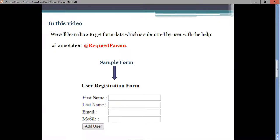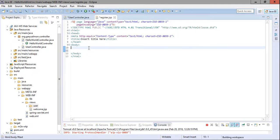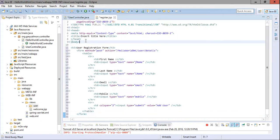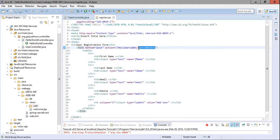In the register.jsp page we design the user registration form. We paste a simple form with the method set to POST and the action attribute set to '/user/details'. Since the form posts to '/user/details', we need to design one more handler to handle the data posted by this form, mapped to '/user/details'.